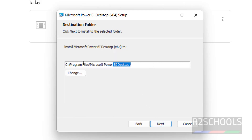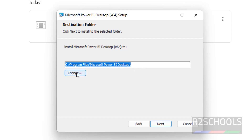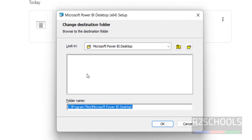Select the checkbox 'I accept the terms in the license agreement', then click on Next. This will be the location for Power BI Desktop files and folders. If you want to change it, click on Change.